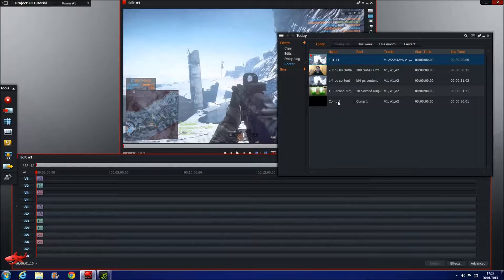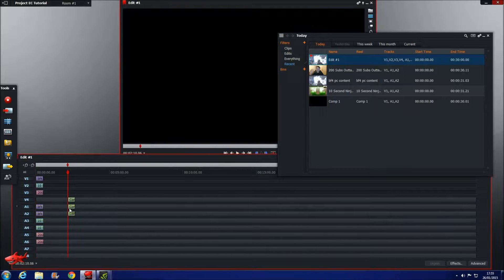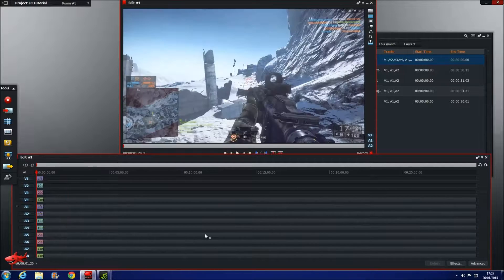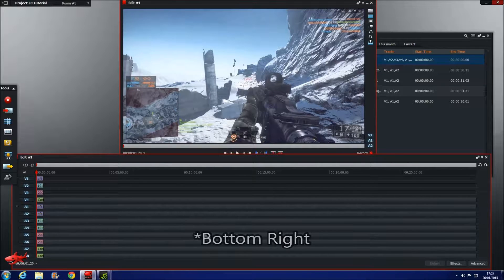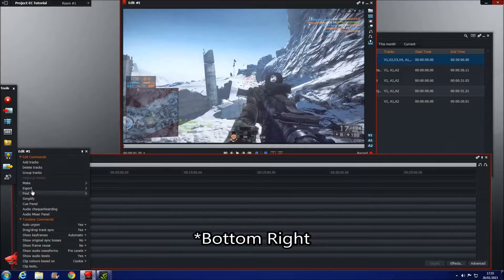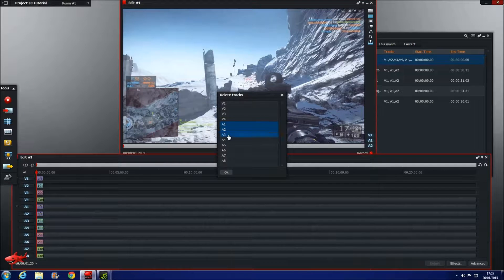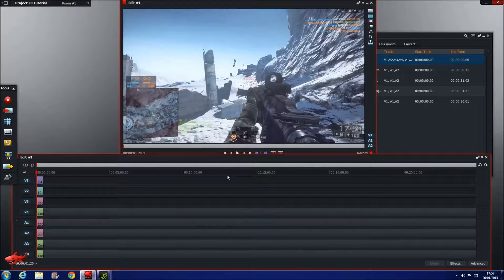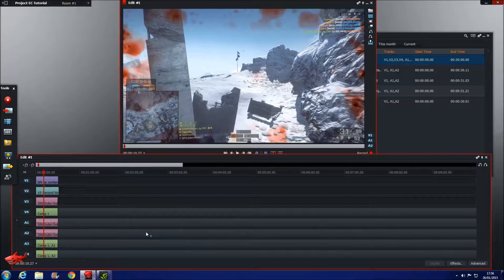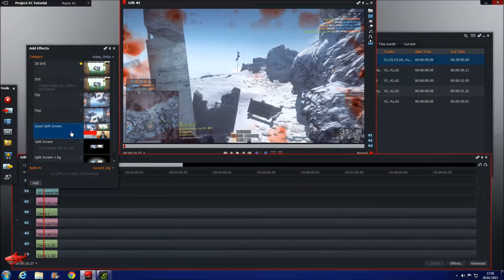For my end cards, I just like the audio from one video to play — and I like that to be the bottom left video. So right-click and go to Delete Tracks, and if you want the bottom left video audio to play you'll delete A1, A2, A3 and A4, then click OK. As you can see we've got much fewer tracks now and only the audio from the outtakes video will be in there. So that looks pretty good so far, but as you can see on screen only one video is showing up. What we need to do is come to the bottom right, click on Effects, then go to Quad Split Screen, which is in Video DVEs. Just double-click that.